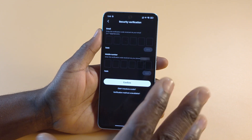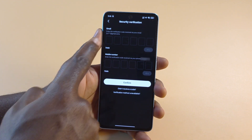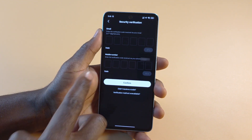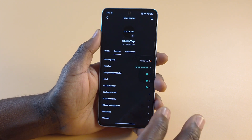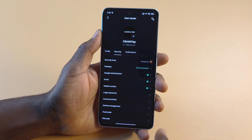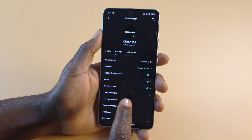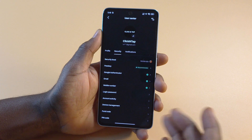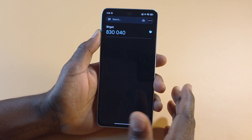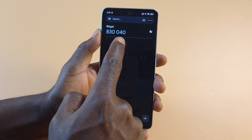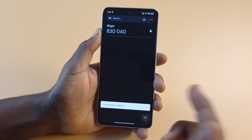If you have extra security, then you have to carry it out. For me, a code will be sent to my email and my personal phone number, so I'm going to get those codes and paste them here. After pasting the codes that were sent to my email and my phone number, you can see now that Google Authenticator is now checked.